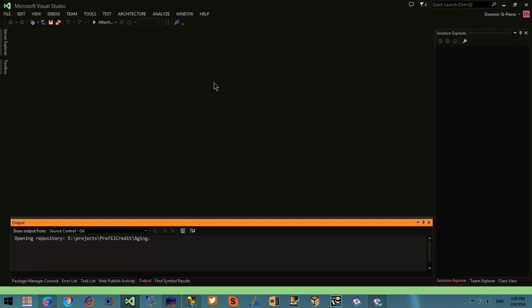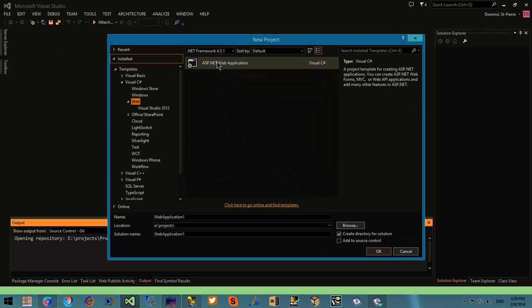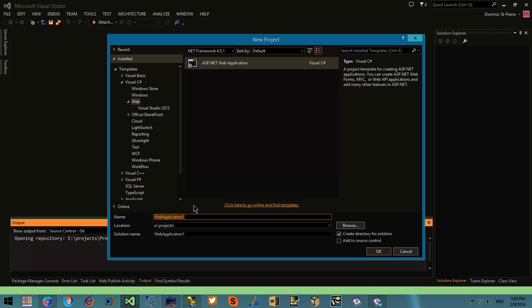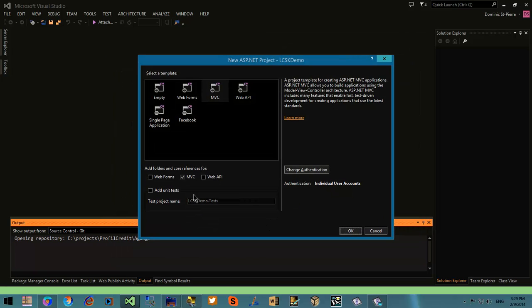Hello there, I'm Dominique St-Pierre. I will quickly show you how you can add the LiveChat Start Kit to an ASP.NET project.